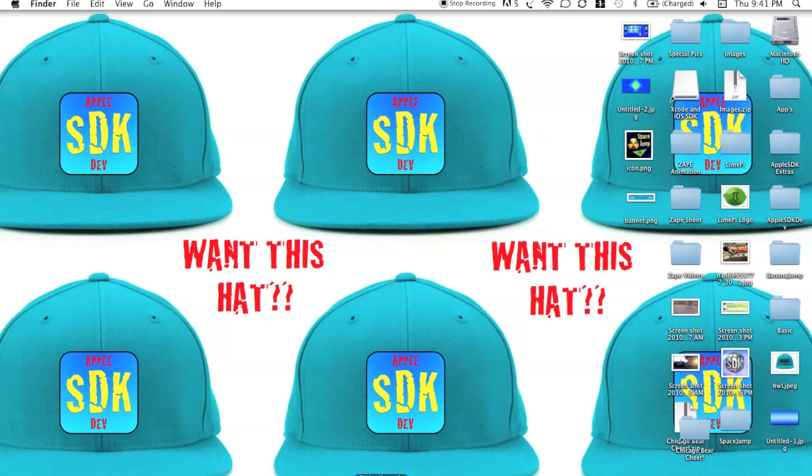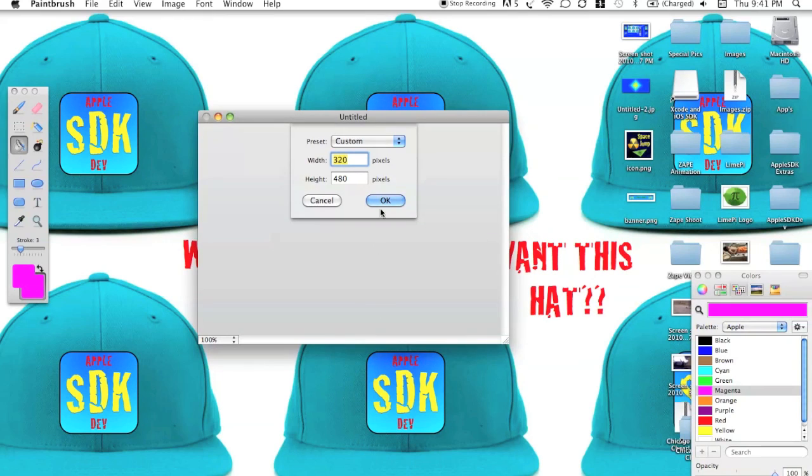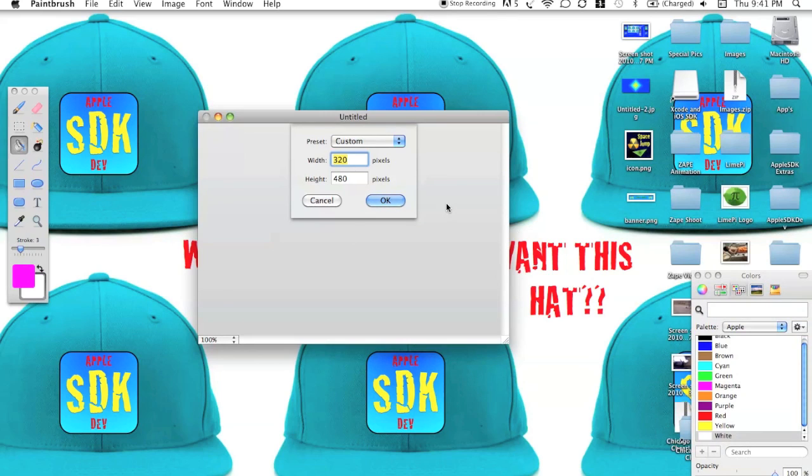So the first thing we've got to do is open up Paintbrush and we've got to get an image, but the dimensions have to be 320 by 480 pixels. Those are the specifications.